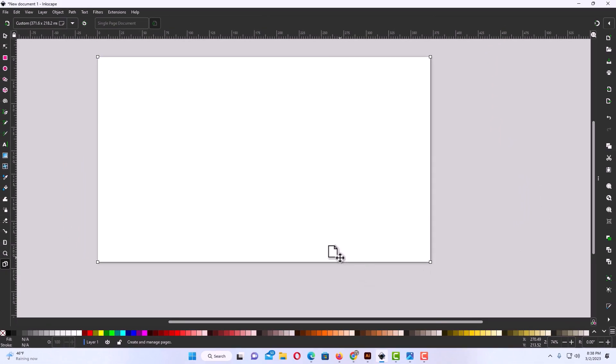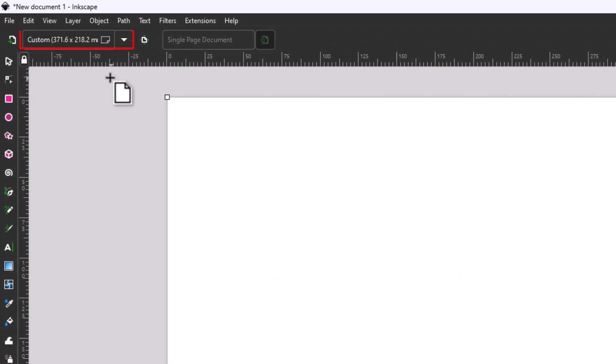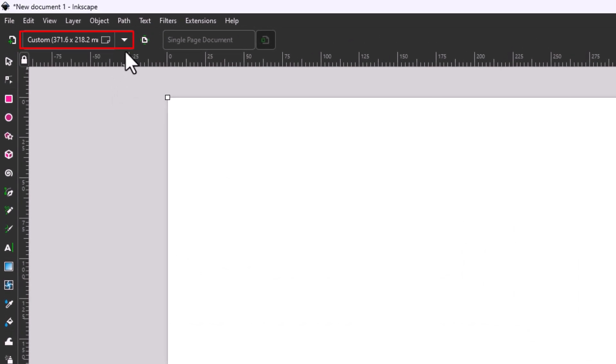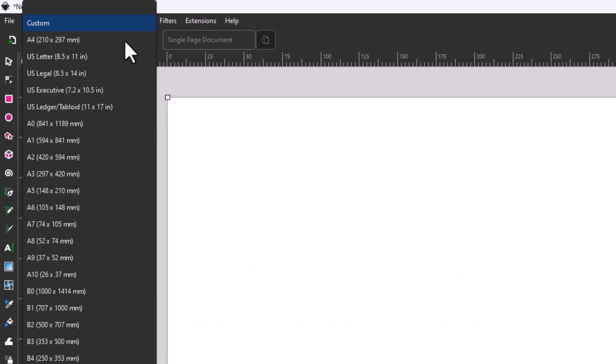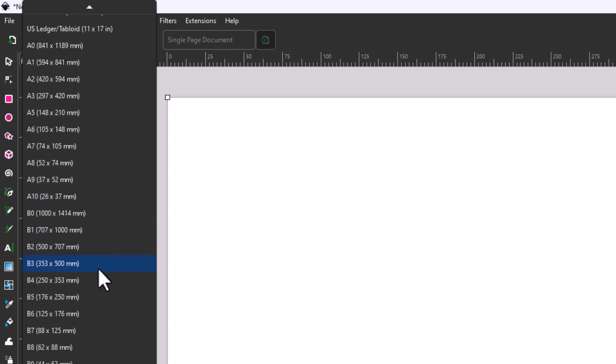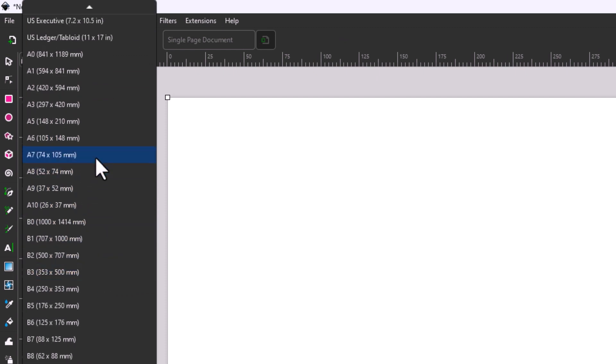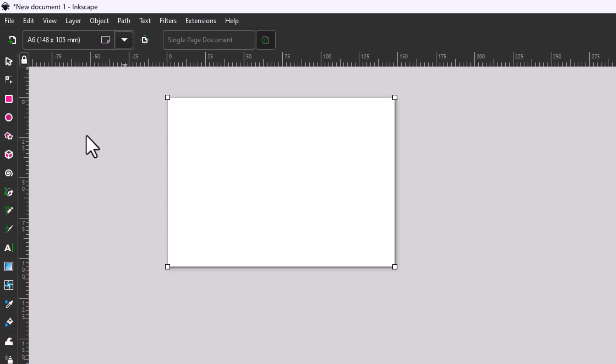Another thing you can do at the very top here: if you click on this little dropdown, it has a whole bunch of preselected sizes that you can go with. Say that I wanted to use this size here, I'm going to click on this one. Now I have a little bitty artboard.